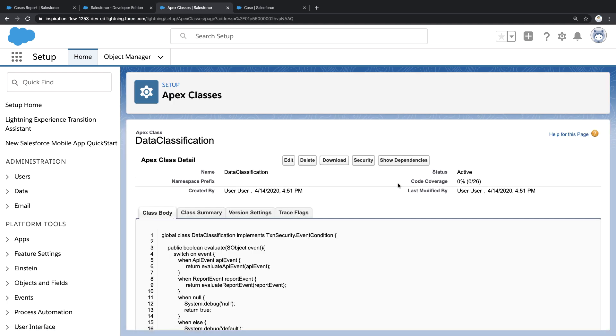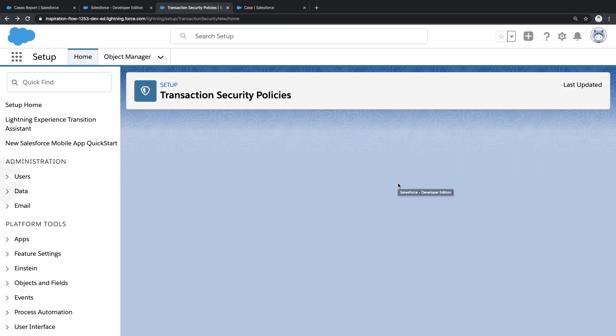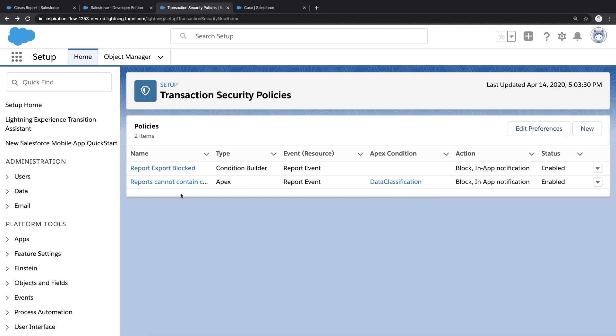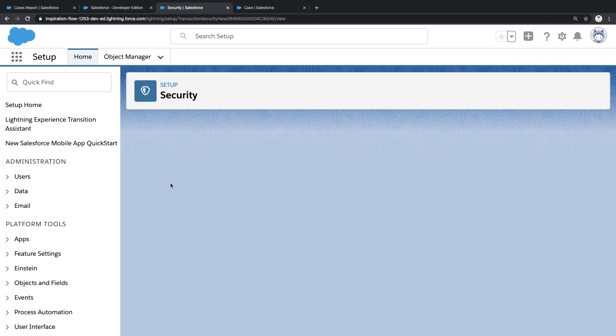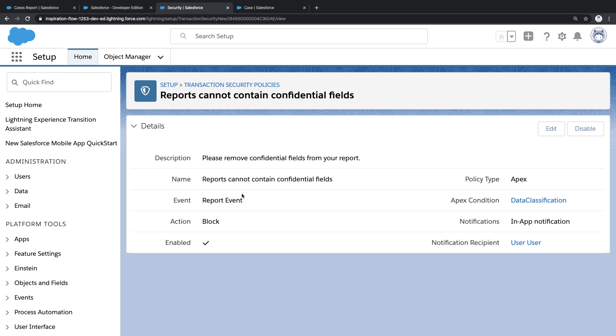This code detects if a confidential field is being used. If a confidential field is being used in a report, this policy is going to block that action.